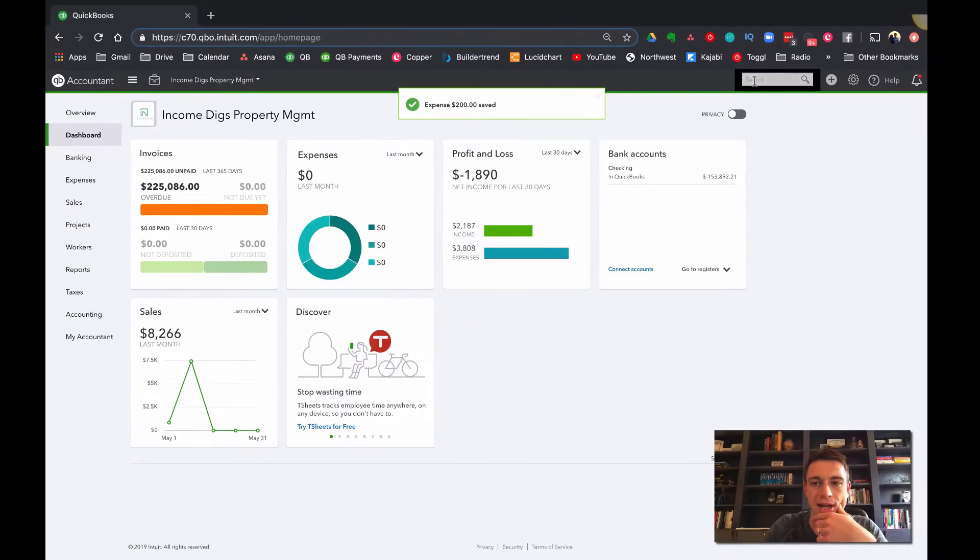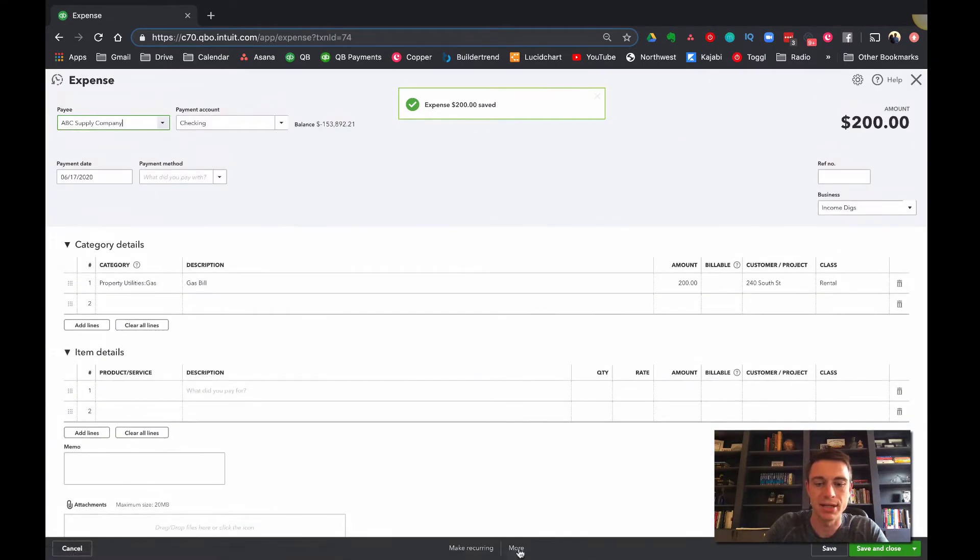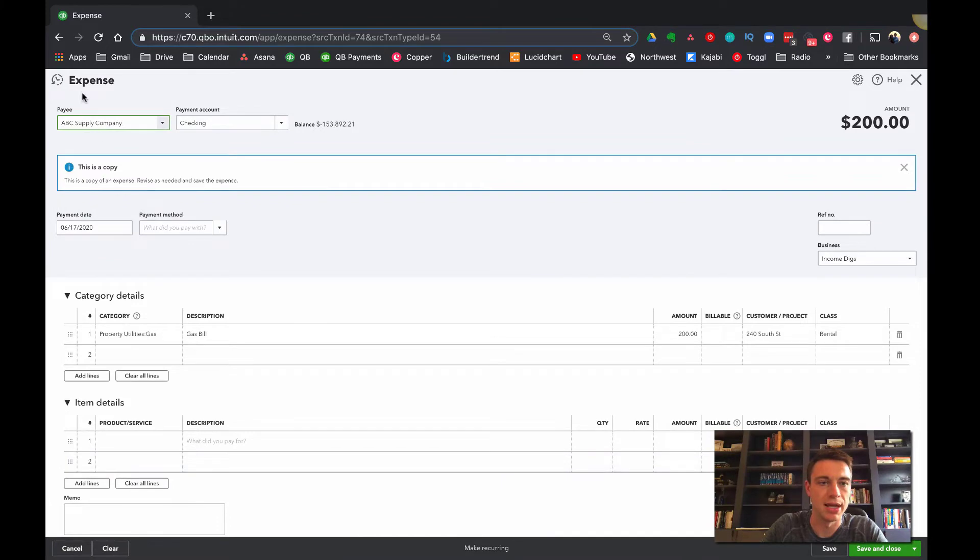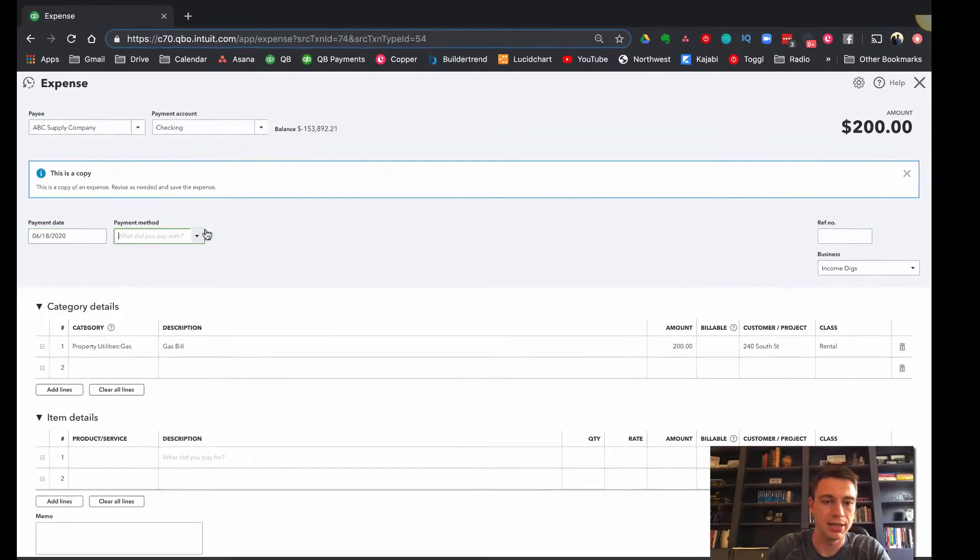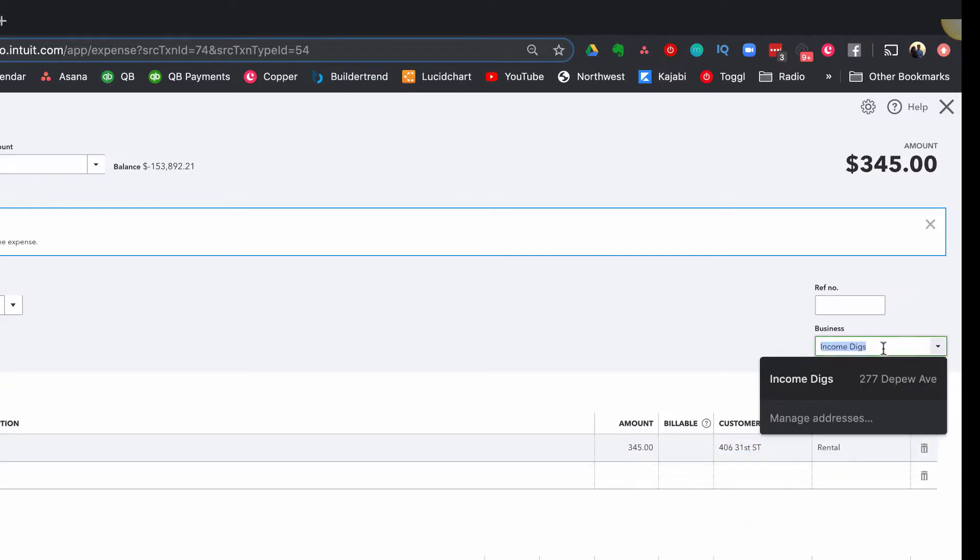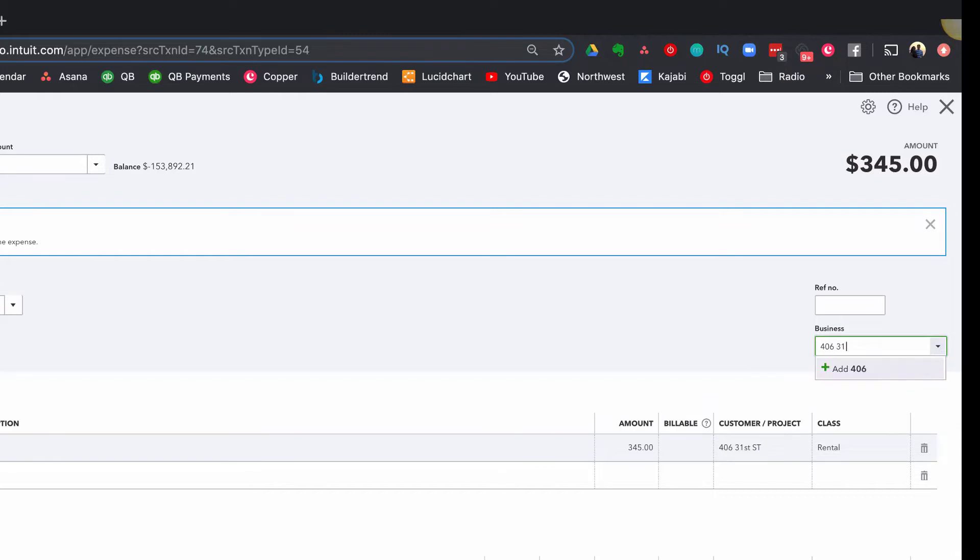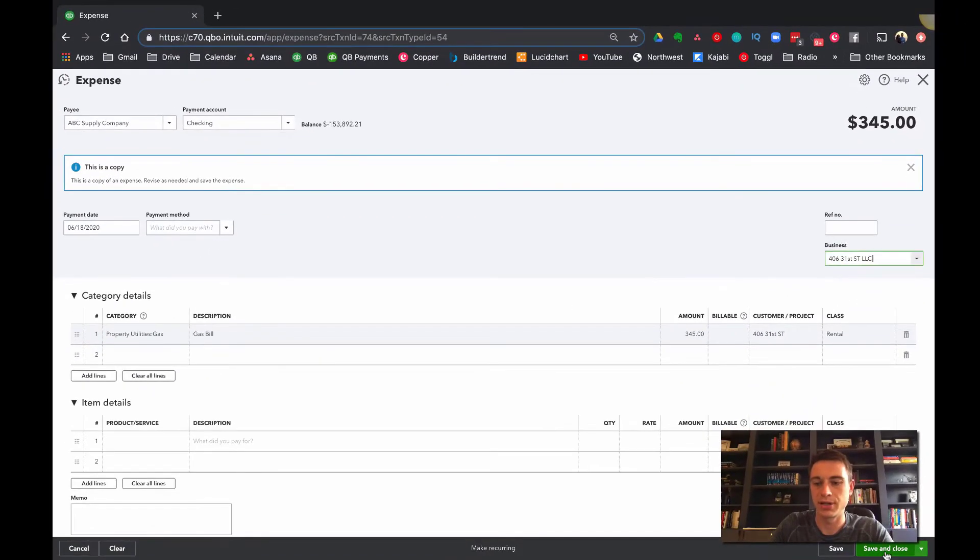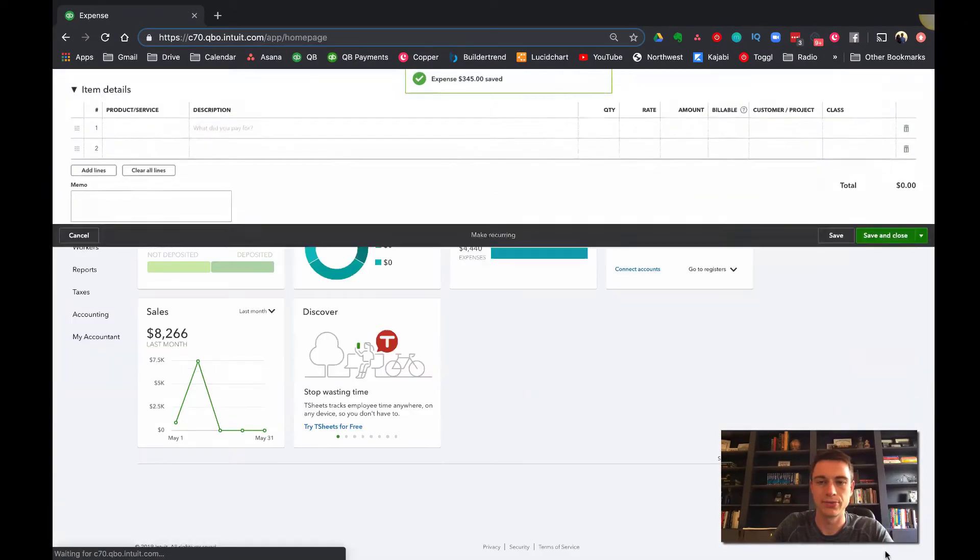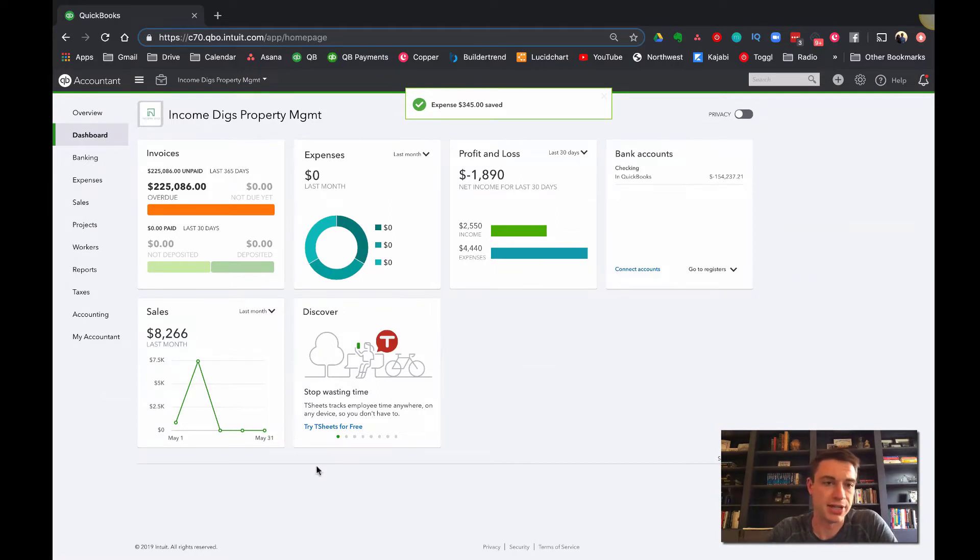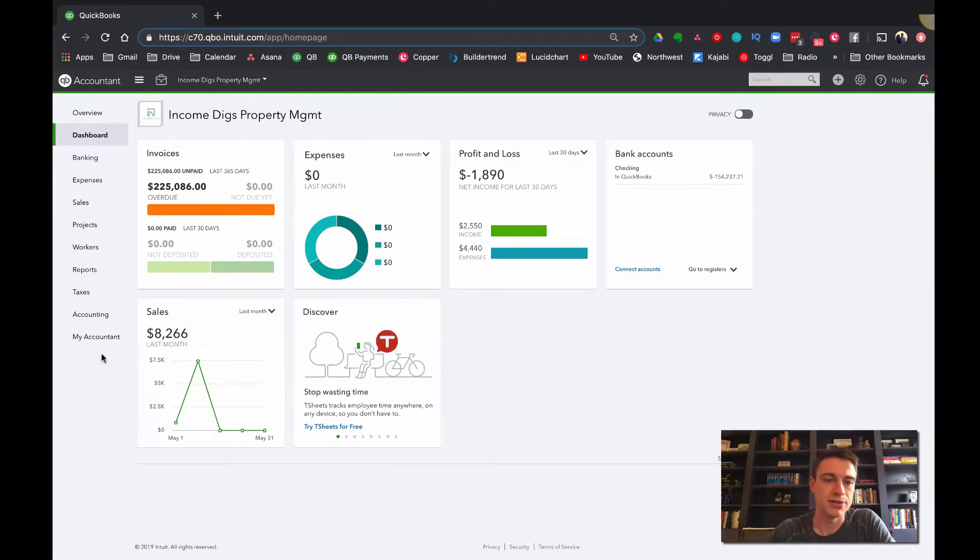Oh, and I didn't even use the business. So I'm going to fill that in and I'm going to say that my one business is called income digs, add income digs. So that's one of my businesses, right? All right. So saving close. Now let's say that I had another expense. Let's take that same expense and copy it and say that I paid them something similar on the 18th. It was for gas as well. It was for $345, but it was for a different property and it was for maybe I have an LLC for 406 31st street LLC. So you do that and hit the save button and then save and close.